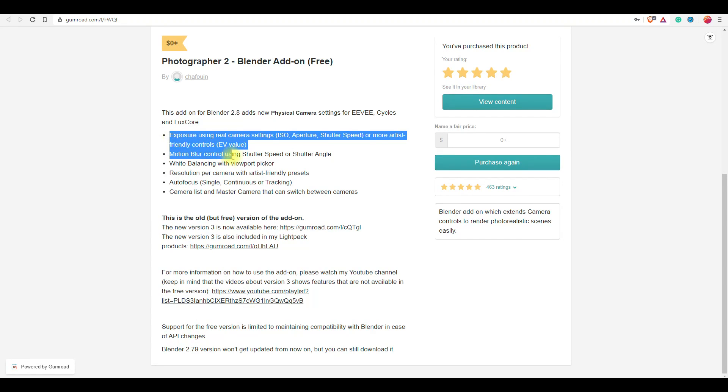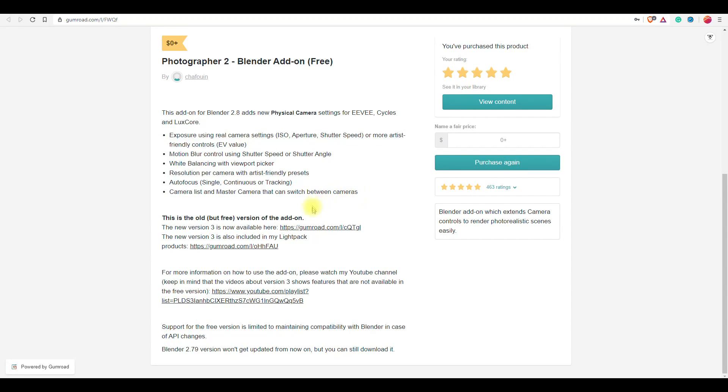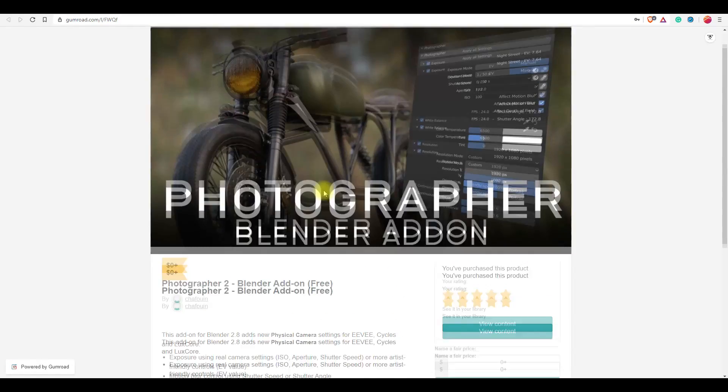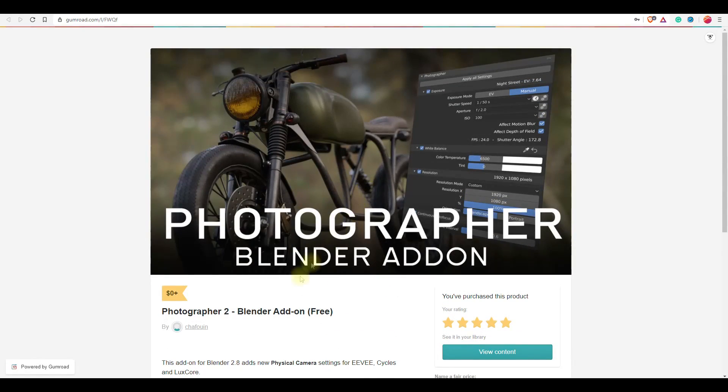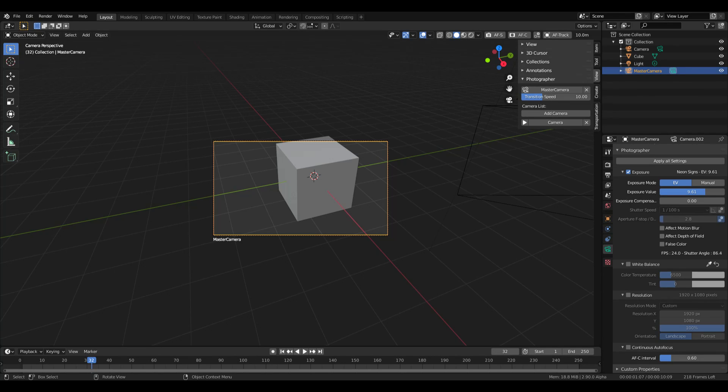Photographer 2 adds physical camera settings to your Blender camera, while Photographer 3, which is a paid add-on, also adds physical light settings to Blender. This add-on works for Cycles, Eevee, and LuxCore render engines. Photographer is one of my favorite add-ons as this adds a lot of functionality to your camera like autofocus, real camera settings like ISO, aperture, shutter speed, and many more artist-friendly controls all in one place.